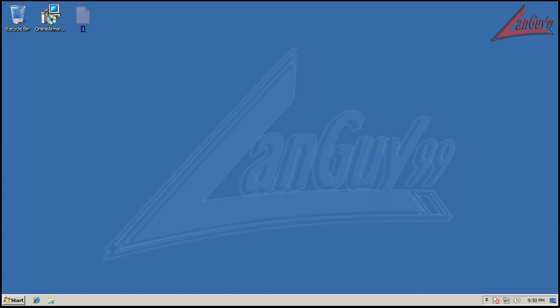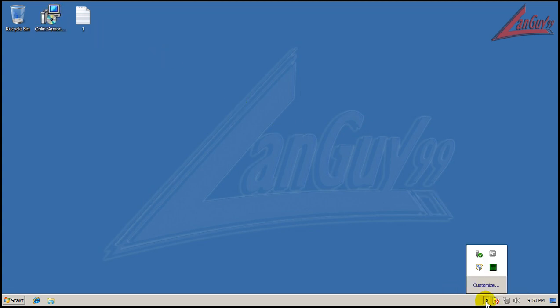Hey everybody, welcome to another review. I had some time tonight and decided to do one more. Tonight I'm going to test out the brand new Online Armor. It just came out, I don't know, like a day or so ago. I went and downloaded the installer.